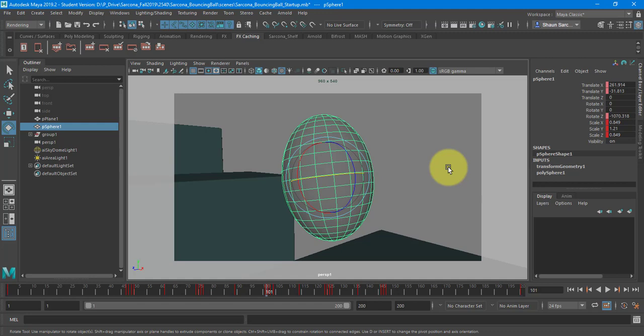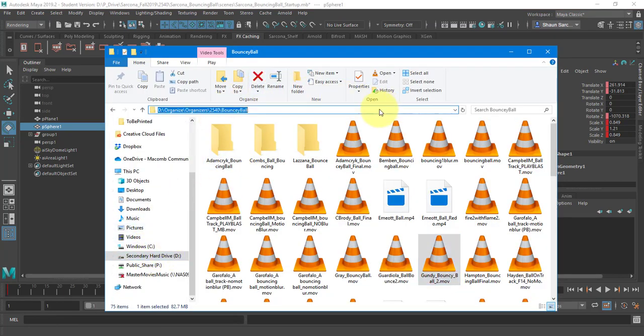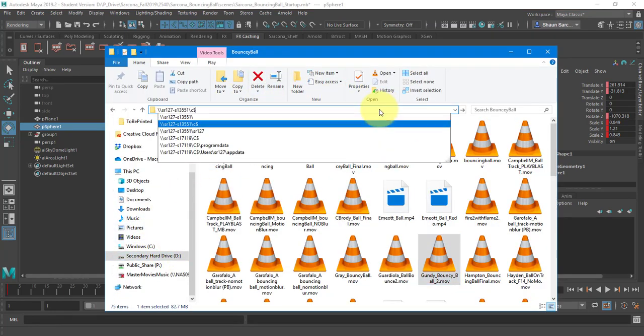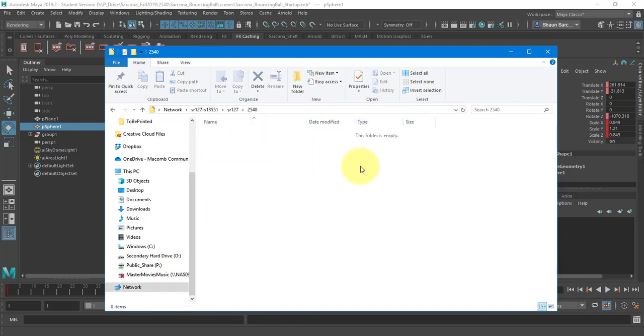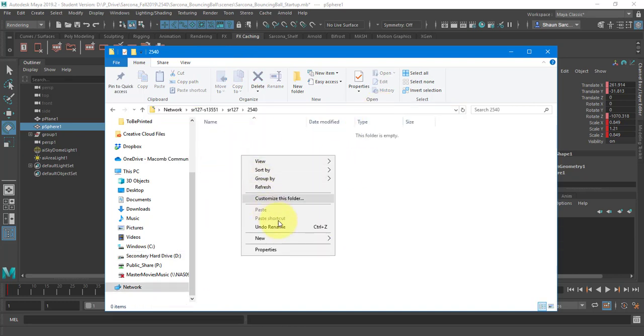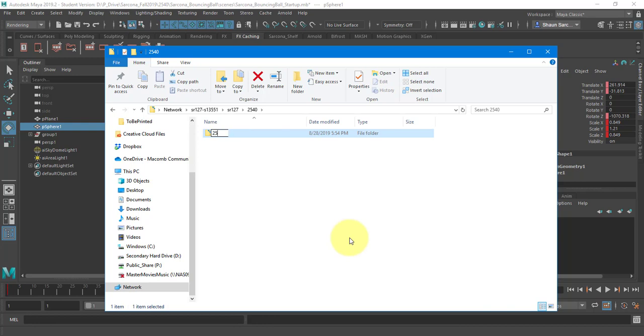Cool. And that's it. So for this one, you're turning in your planning, you're turning in your sheet, and you're turning in your movie. Okay. All the stuff that we turned in for the class goes on to the Z drive, which is right here, right there. And then it'll go into this folder called 2540 Bouncy Ball.